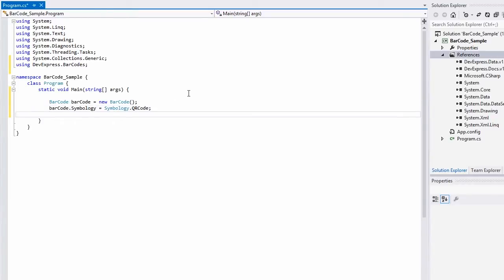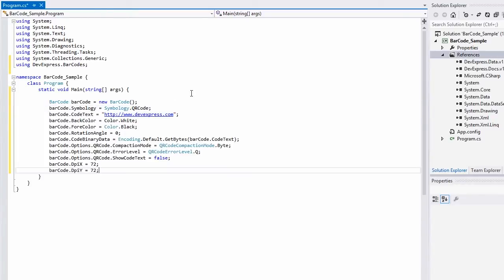To customize the newly generated QR barcode, I can specify individual properties of the barcode object. For example, I can specify options that are common for all barcode types: back color, fore color, rotation angle, etc.